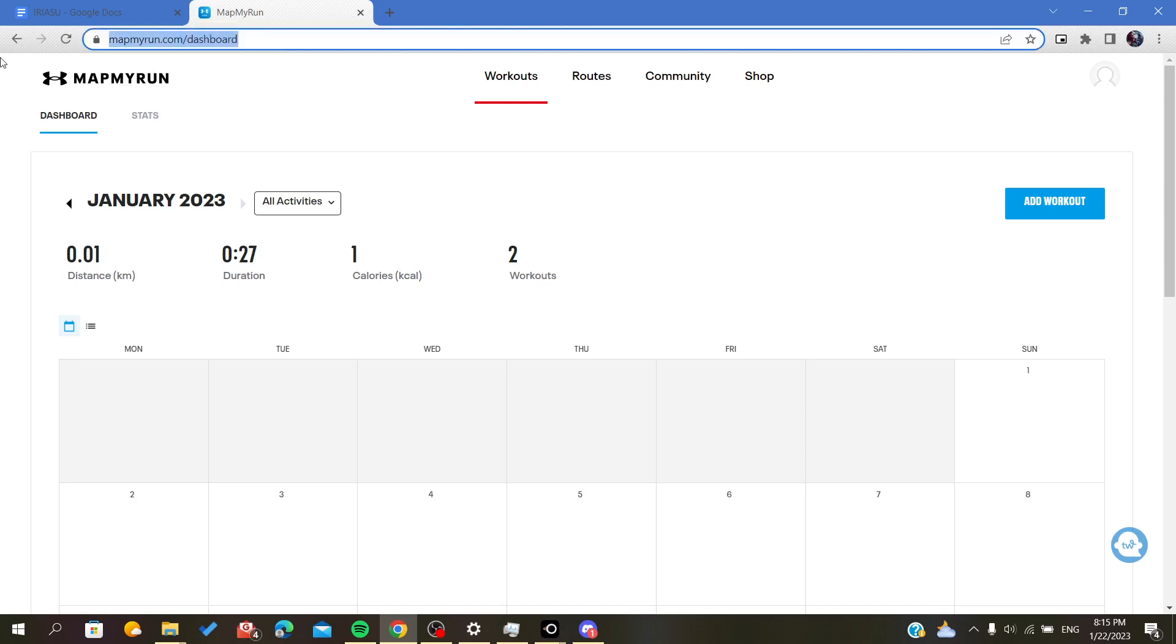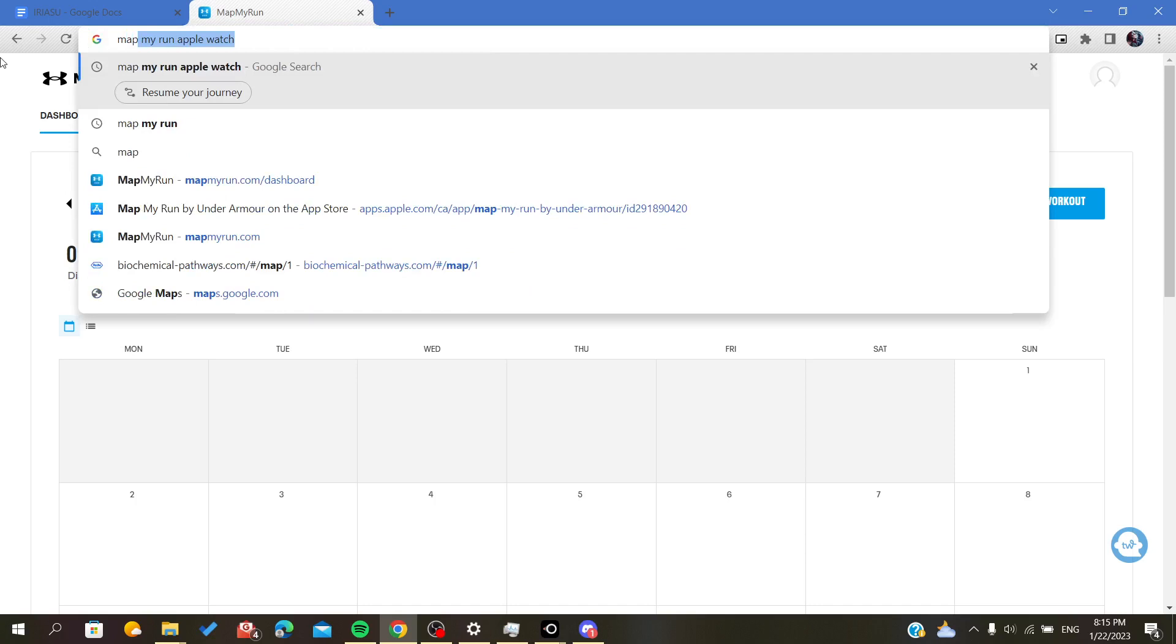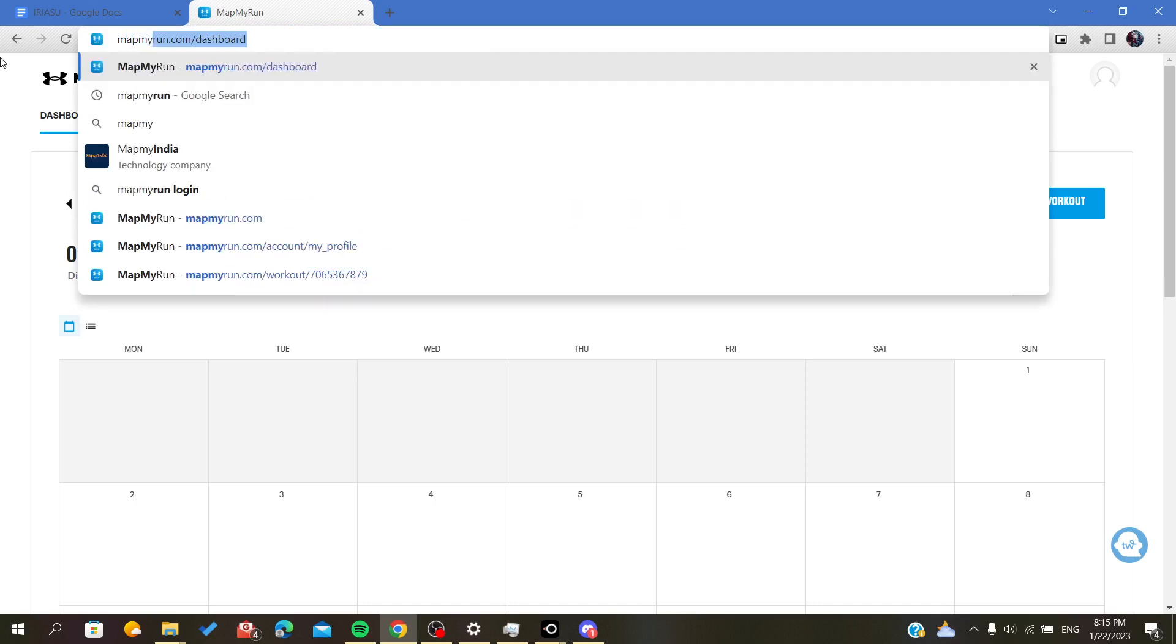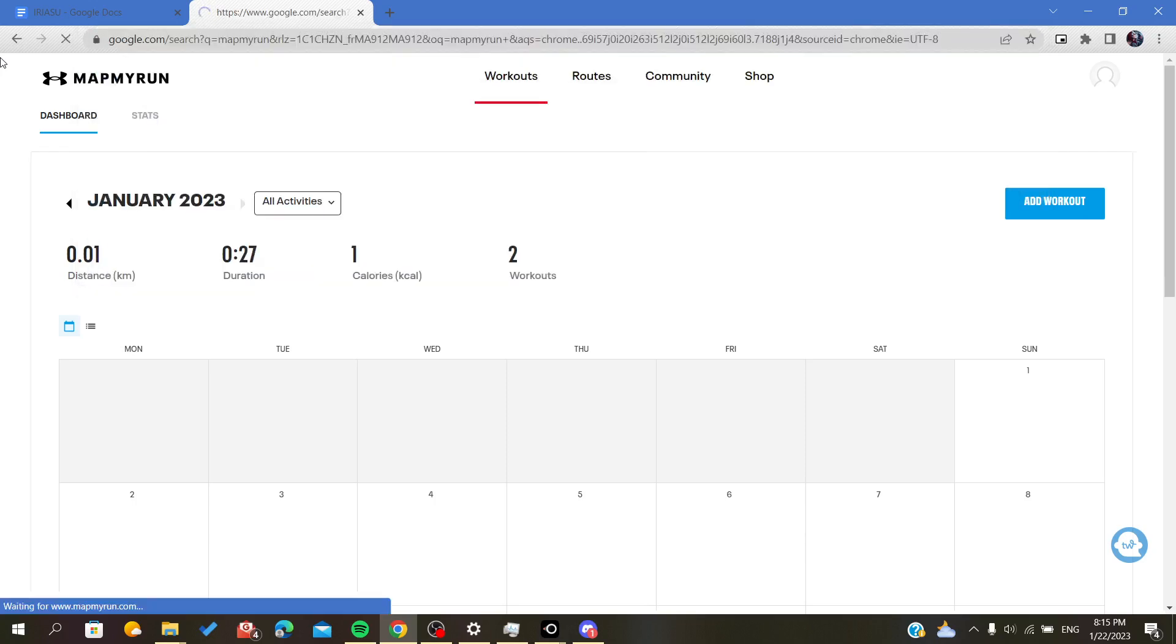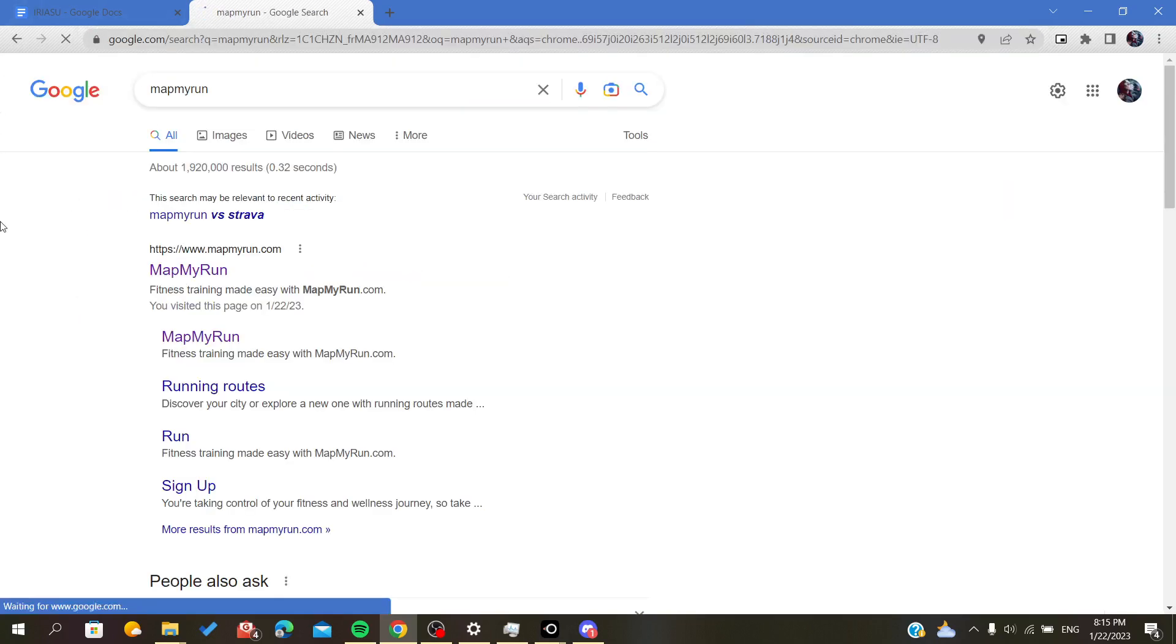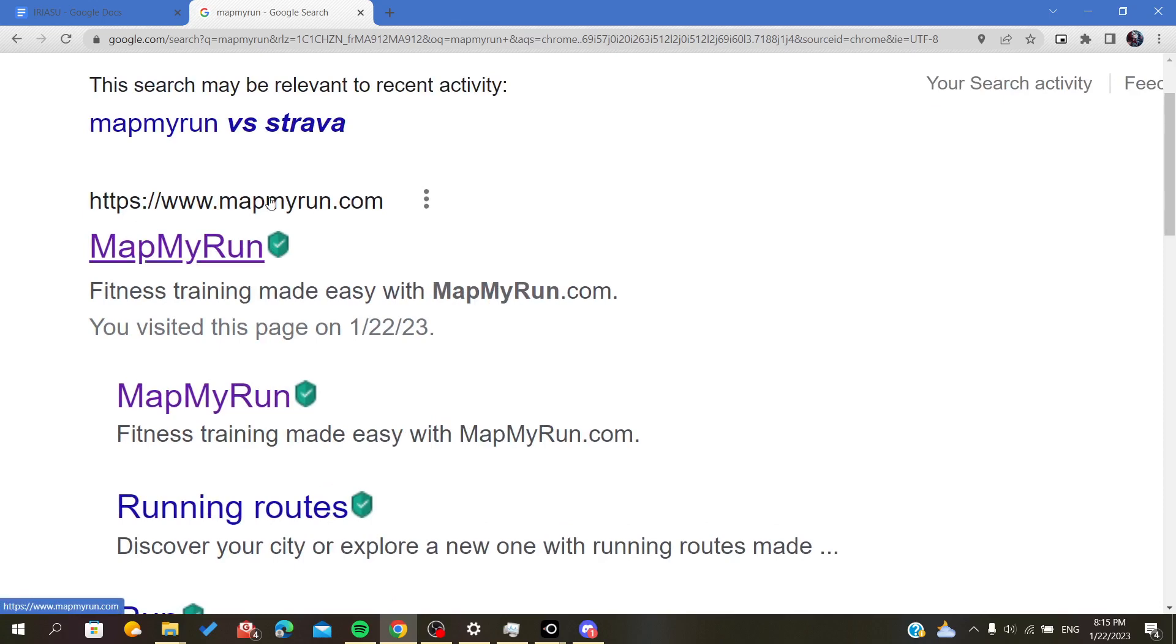You should log in. In your web browser, just type MapMyRun and click on the first result, MapMyRun.com.